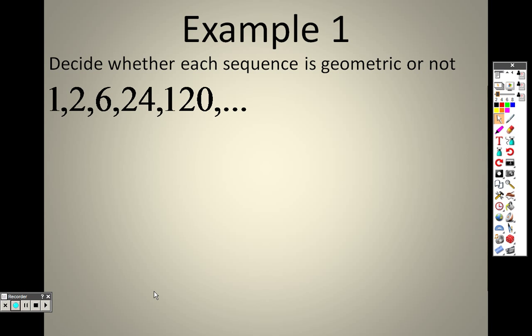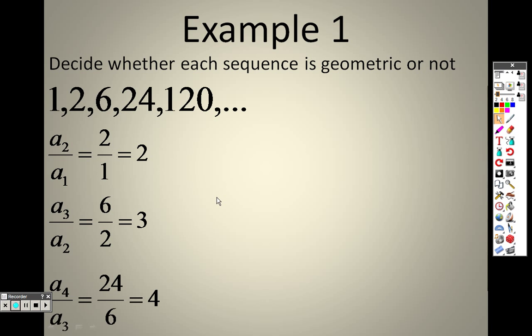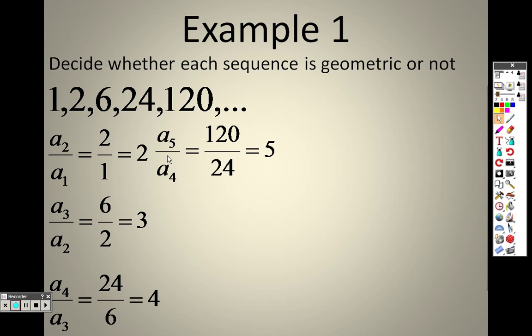In Example 1, I want to decide whether each sequence is geometric or not. Basically, you set up a ratio by taking consecutive terms and dividing them: 2 divided by 1, then 6 divided by 2, then 24 divided by 6, then 120 divided by 24. That gives 2, 3, 4, and 5. Is it geometric? No, it is not geometric, because they are supposed to have a common ratio and they aren't all the same. If these were all 2, we'd be okay, but they aren't.